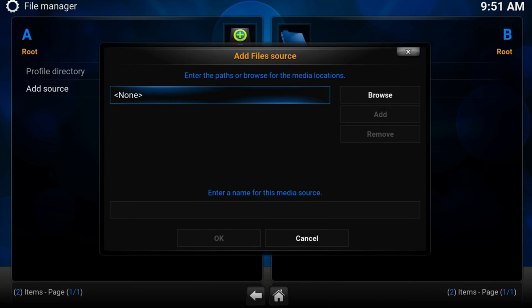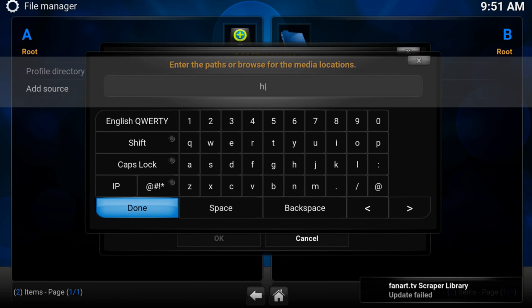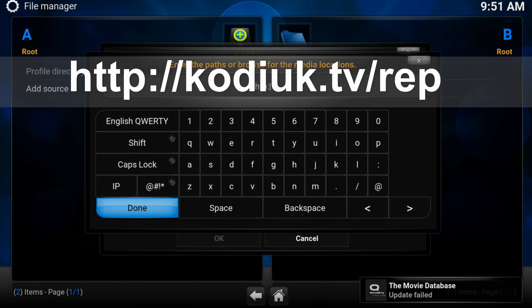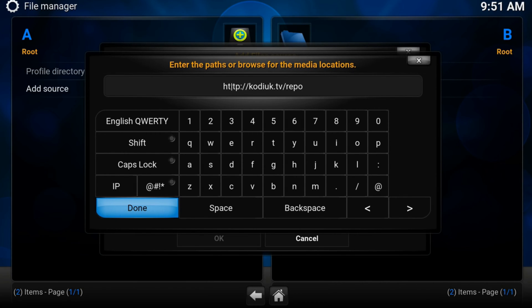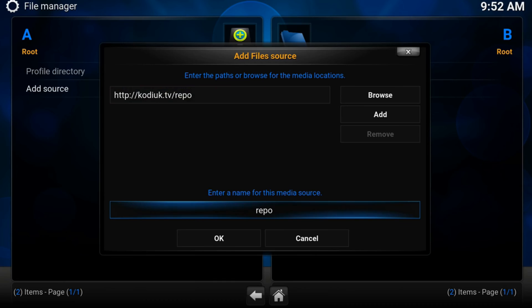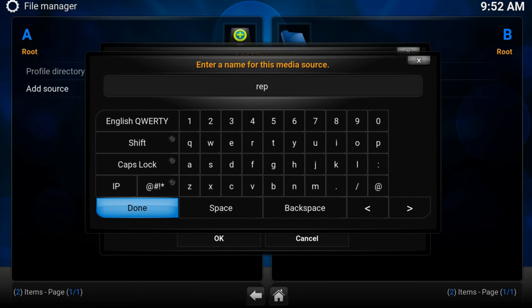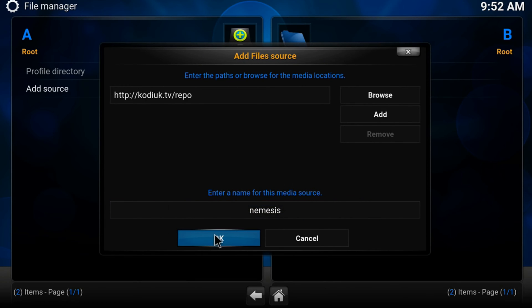Browse or click on None. Here write http://kodiuk.tv/repo and press Done. Let's type a name so we recognize it — Nemesis. Click Done and OK.